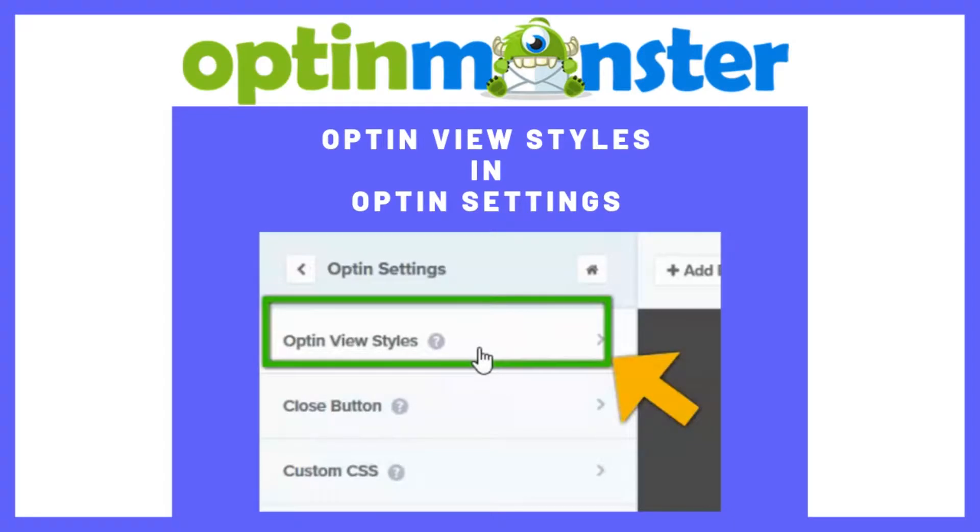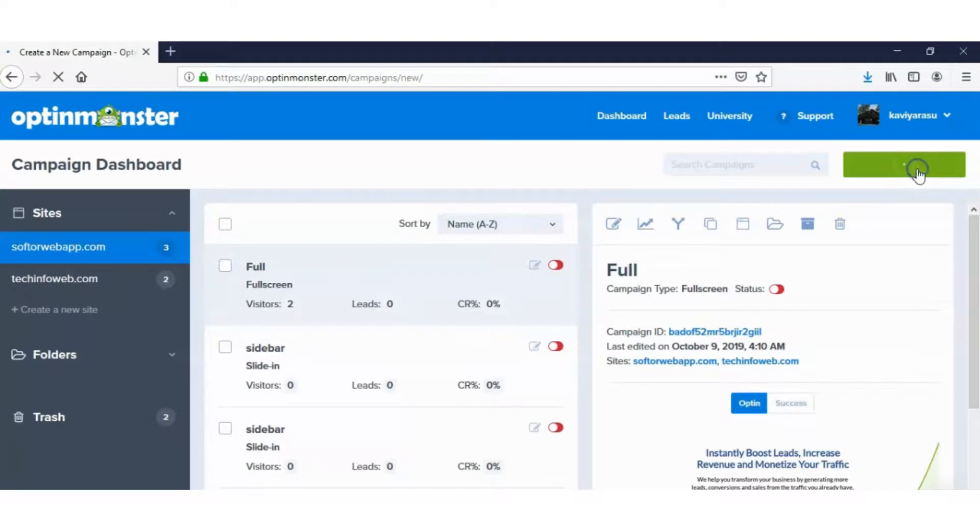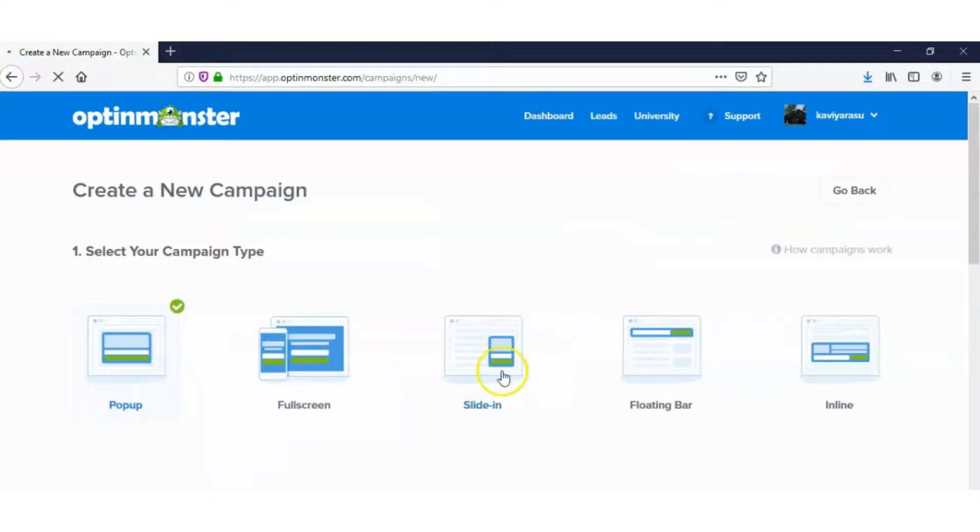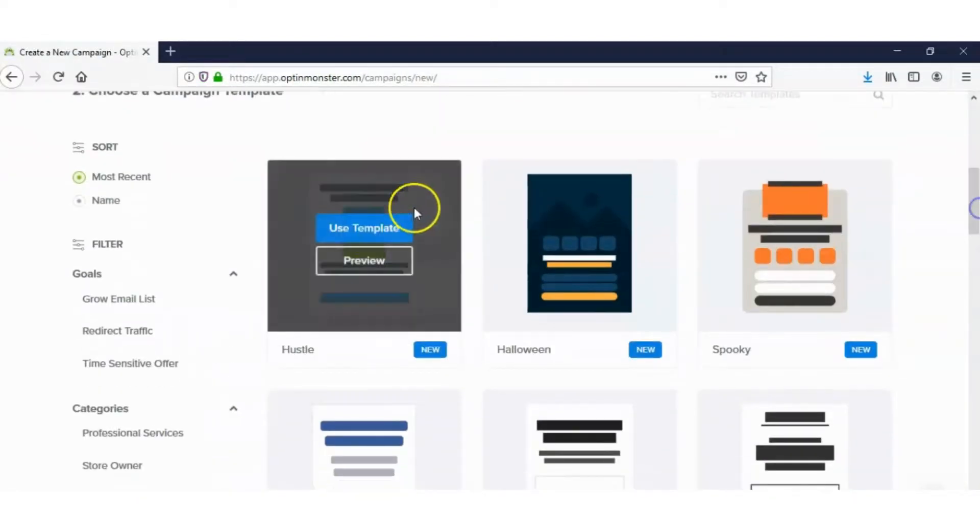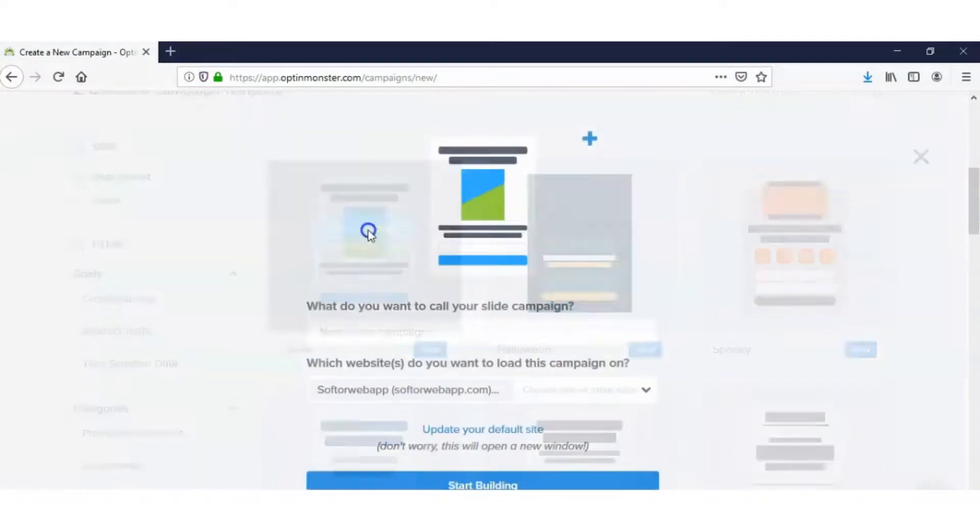Hi friends, in this video we are going to see opt-in settings in OptinMonster. To show a demo for this topic, we have selected slide-in campaign and hustle template.